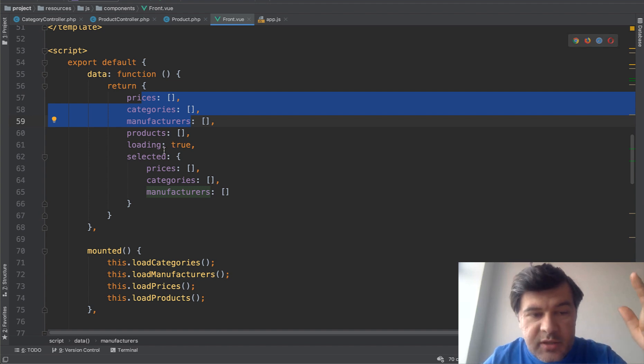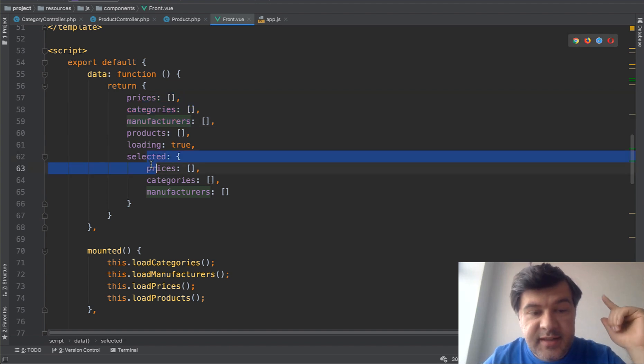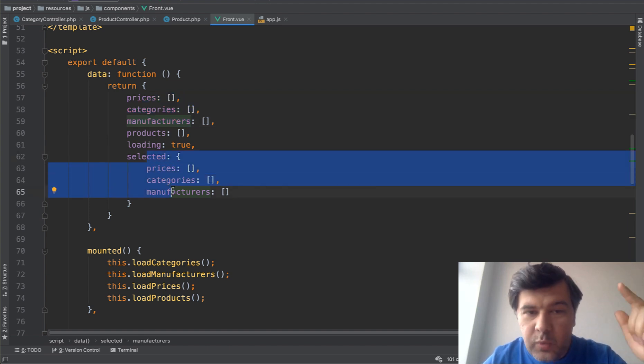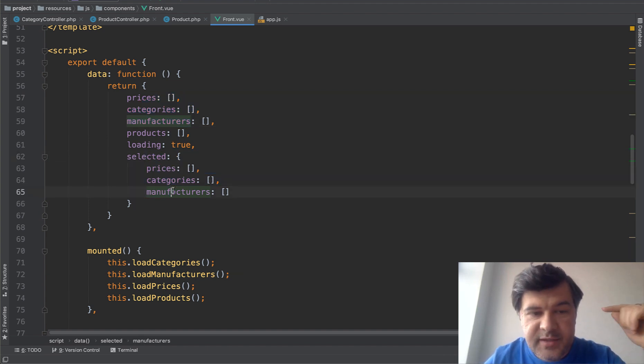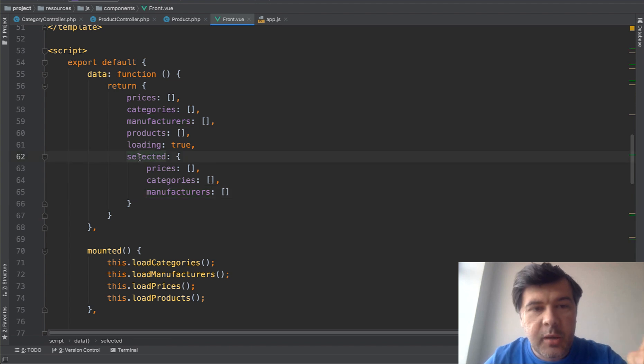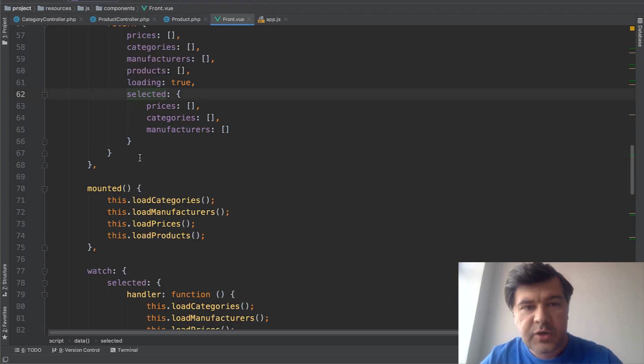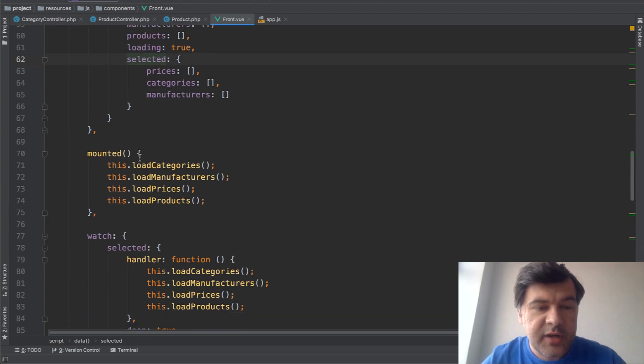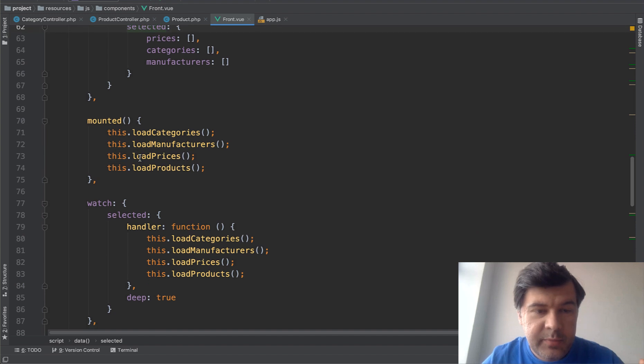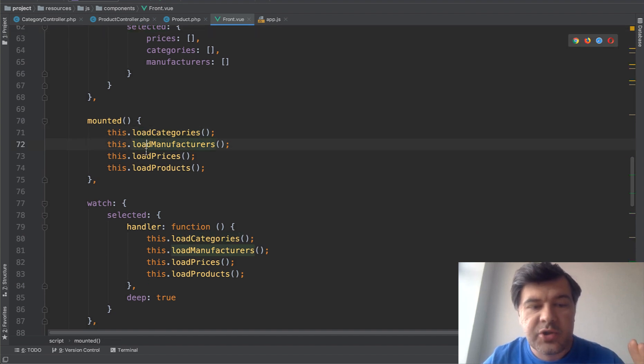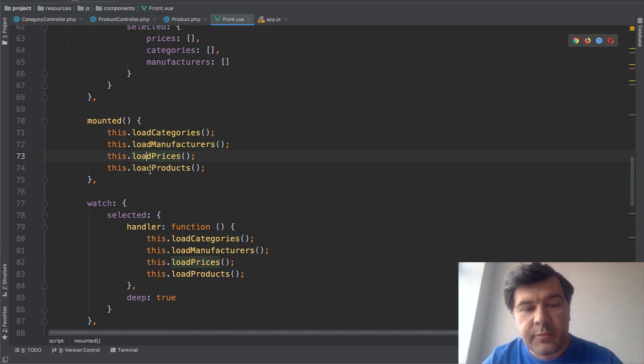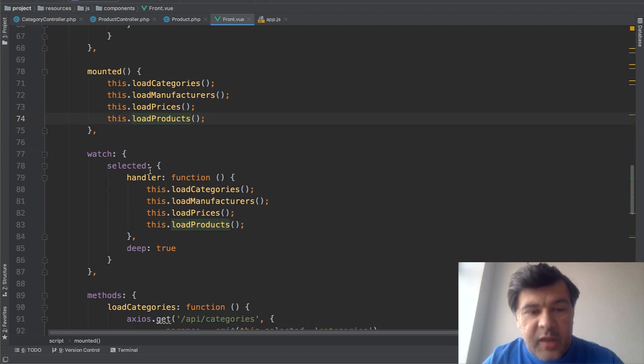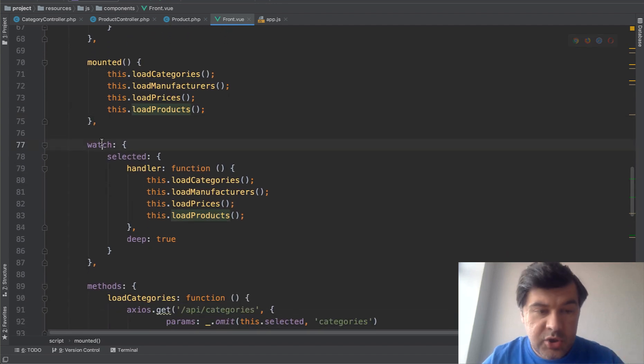And then separately, there's selected. Which of those are selected? And these become the parameter for the backend. So let's try to trace step by step. On the first loading of the page, we load categories, manufacturers, prices, and then products.